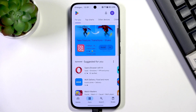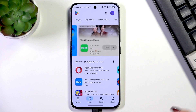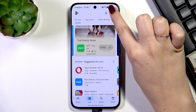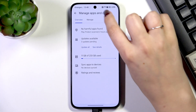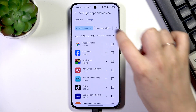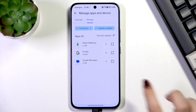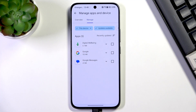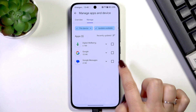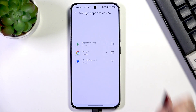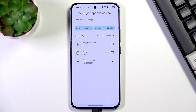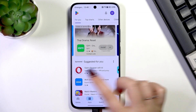In the Play Store, tap on the circle in the upper right corner, then tap on My Apps and Games, go to Manage, and tap on Updates Available. Here you'll see a list of all apps that can be updated.